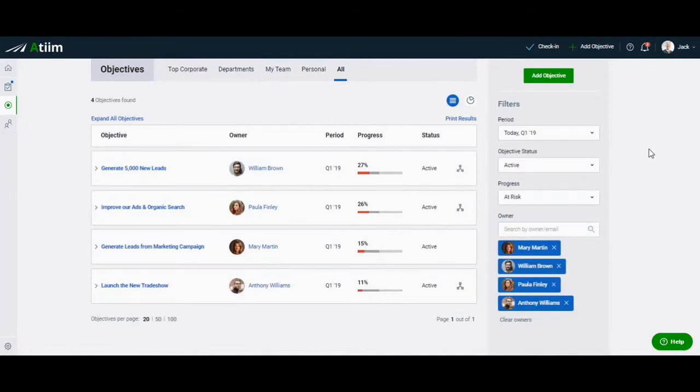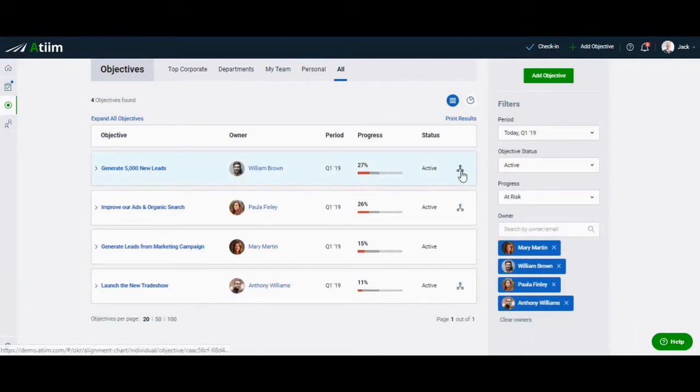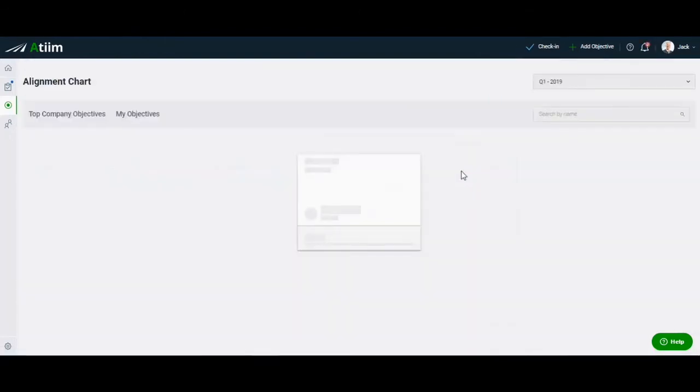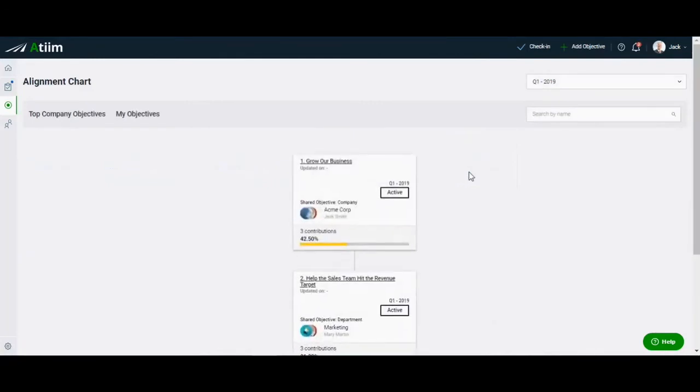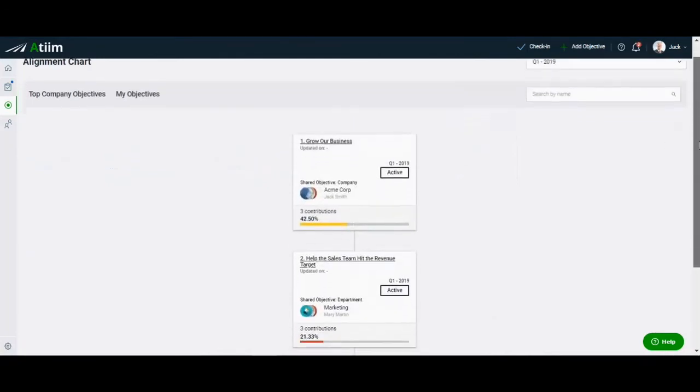Lastly, check the upstream implications of a lagging objective by clicking on the alignment icon. Doing so will allow you to now view the objectives in the context of your organization's overall alignment.